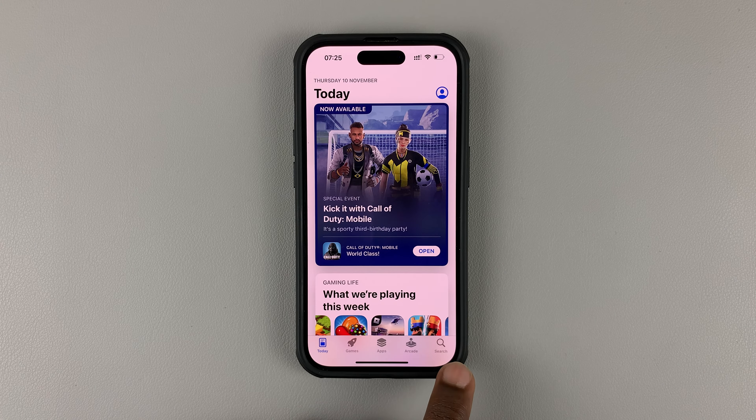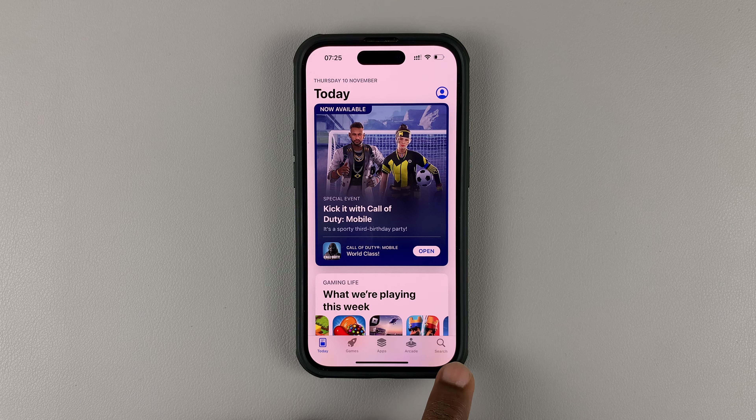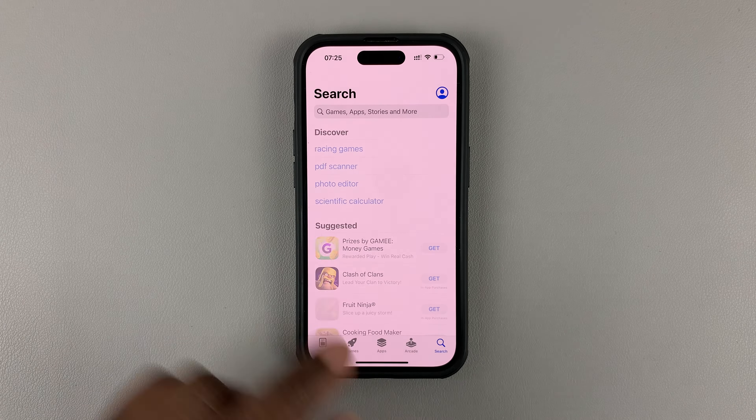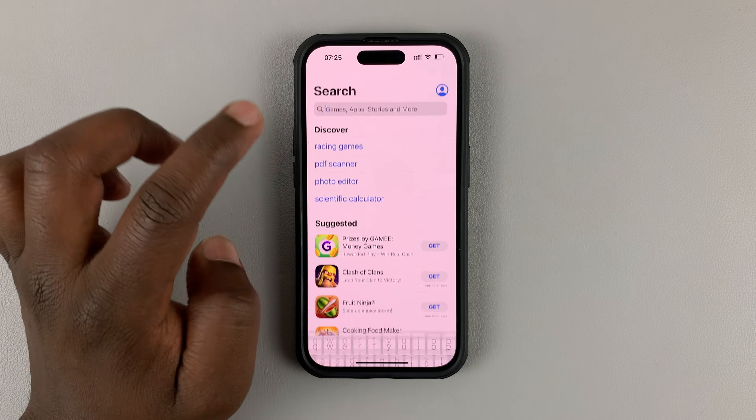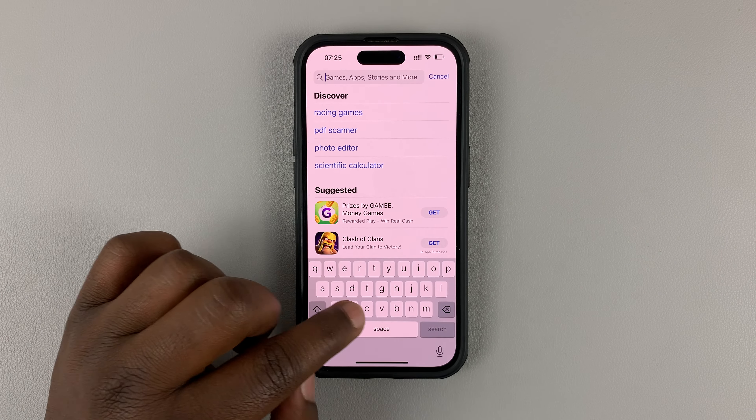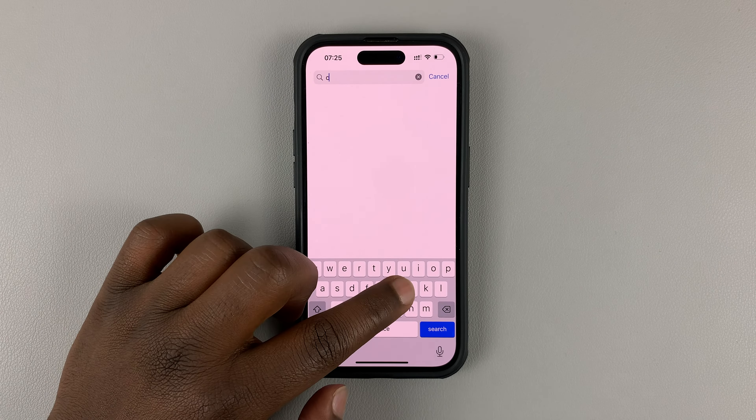What you want to do here is tap on the search icon in the bottom right corner, and then search for Chrome. Type Chrome and then tap on search. That should search Google Chrome.